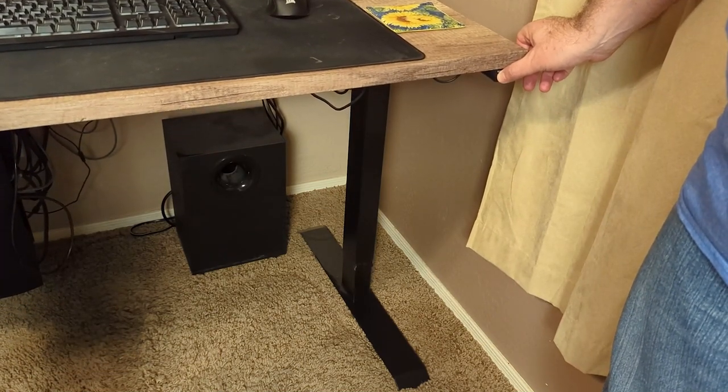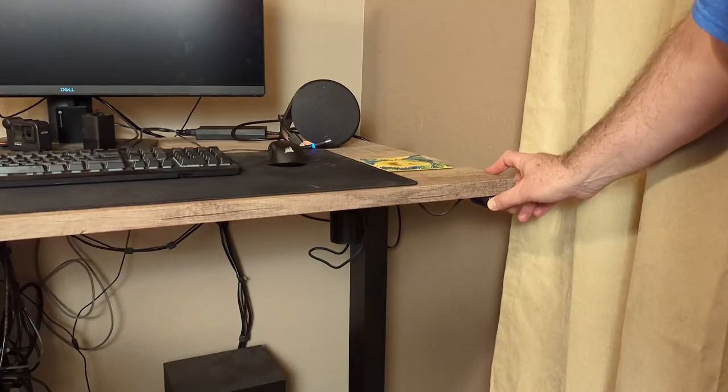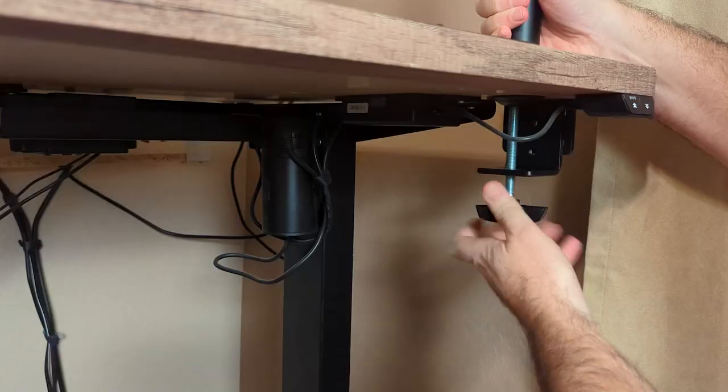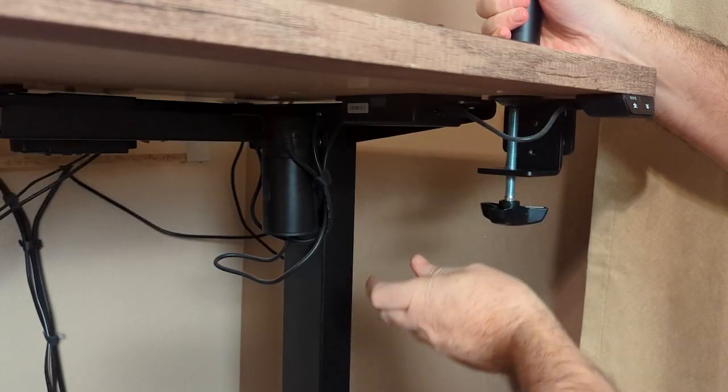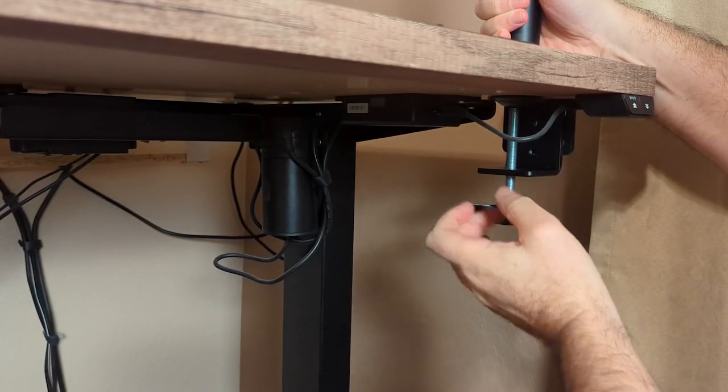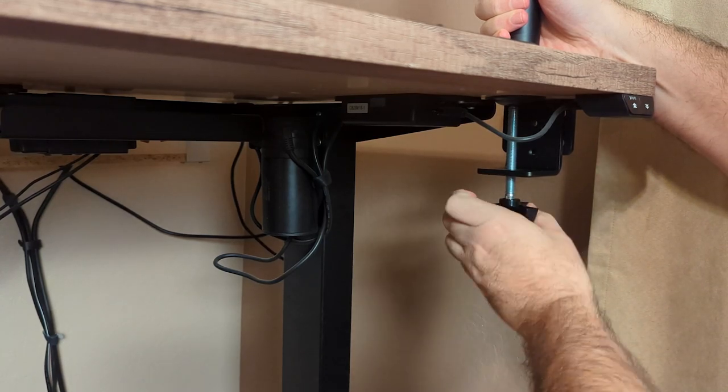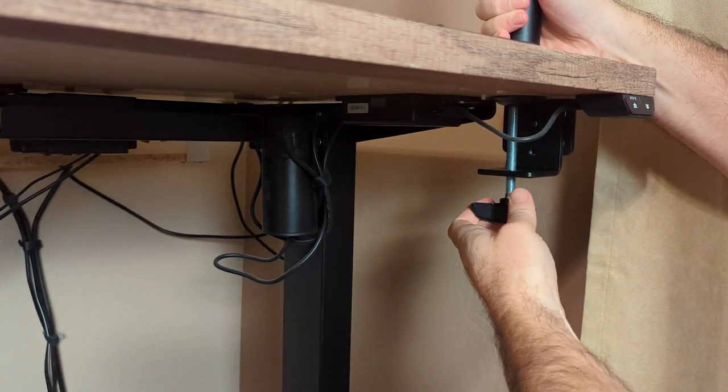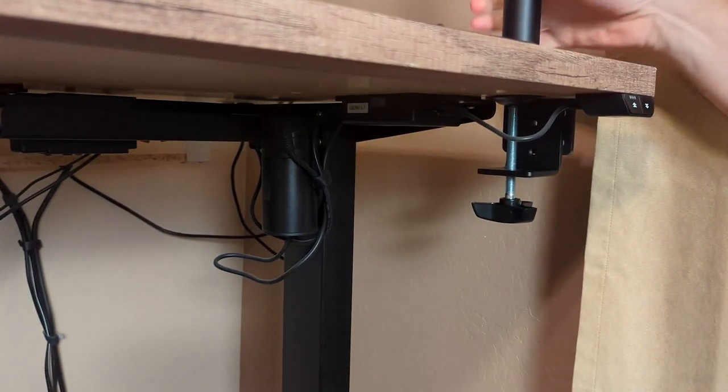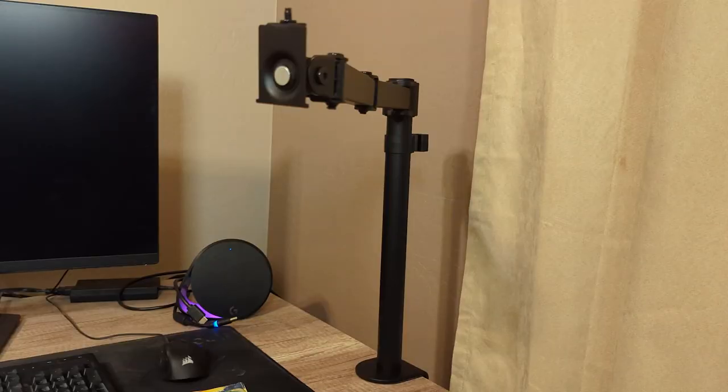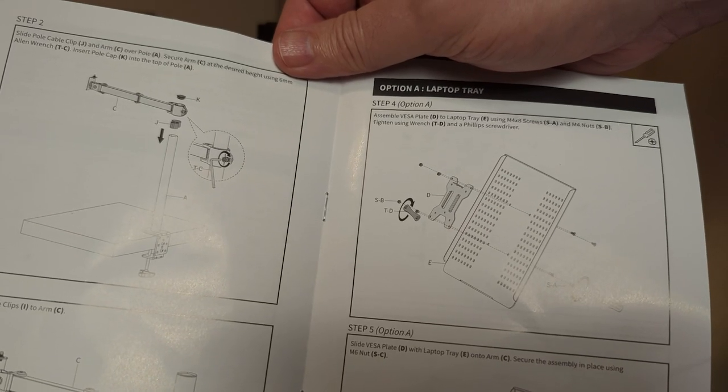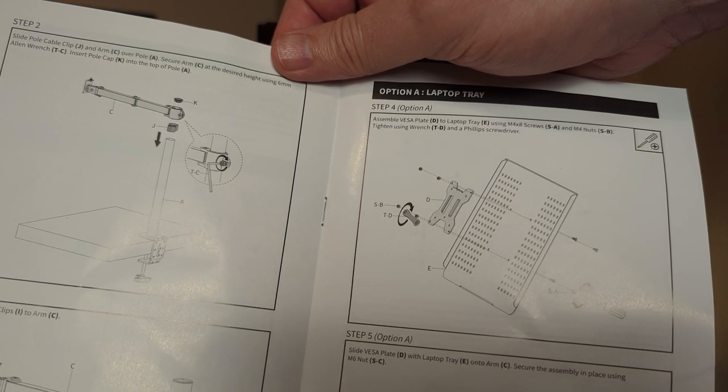We'll raise this up where it's easier to work on it. We'll go ahead and put this on here. We'll get this tightened up. That seems pretty good. The next step is hook up the shelf for the laptop, so we'll go ahead and do that.